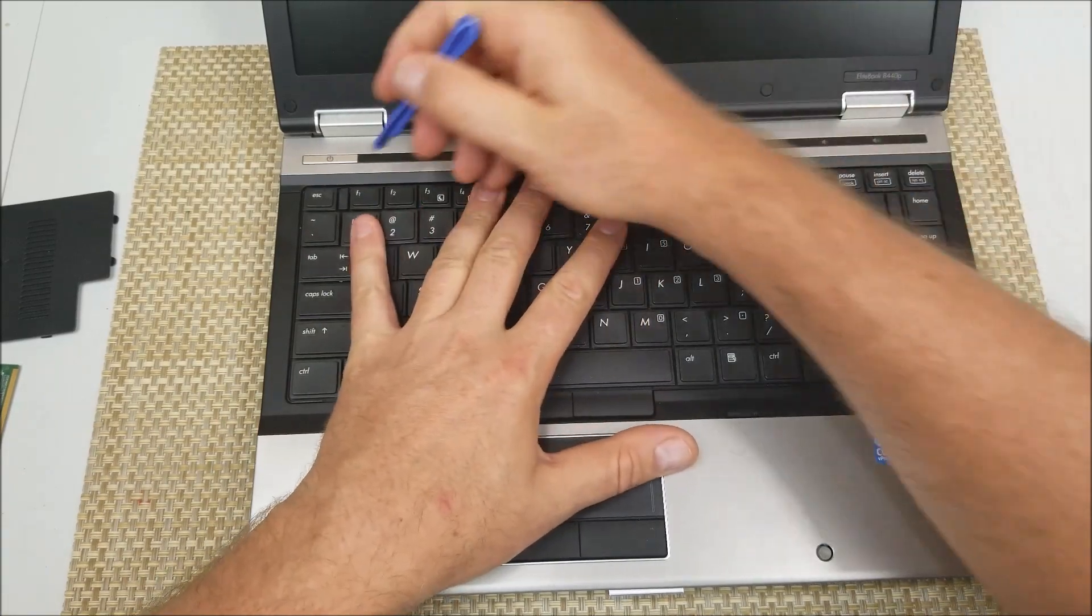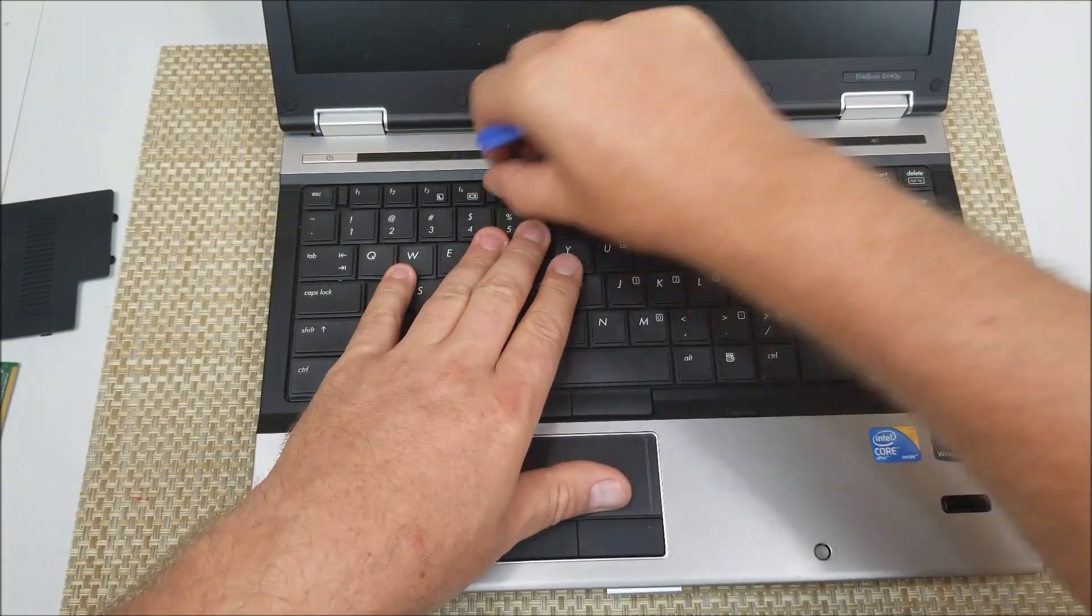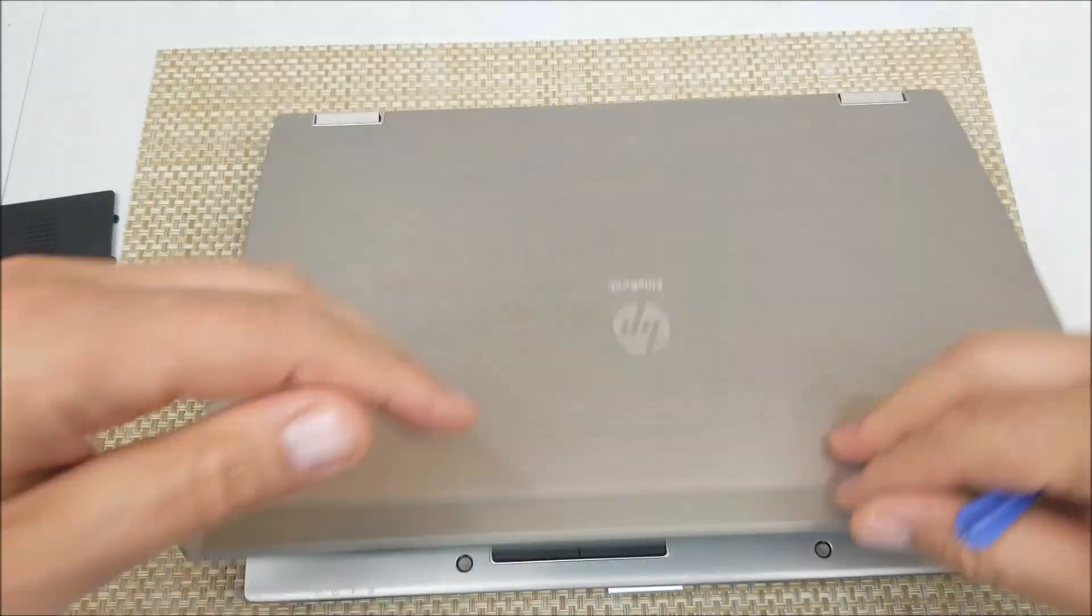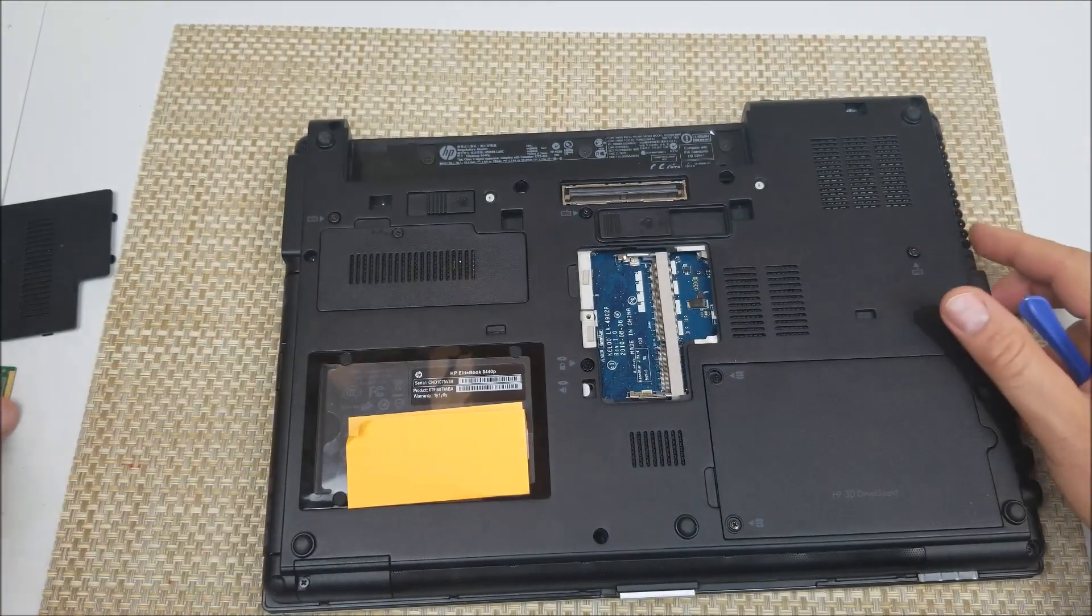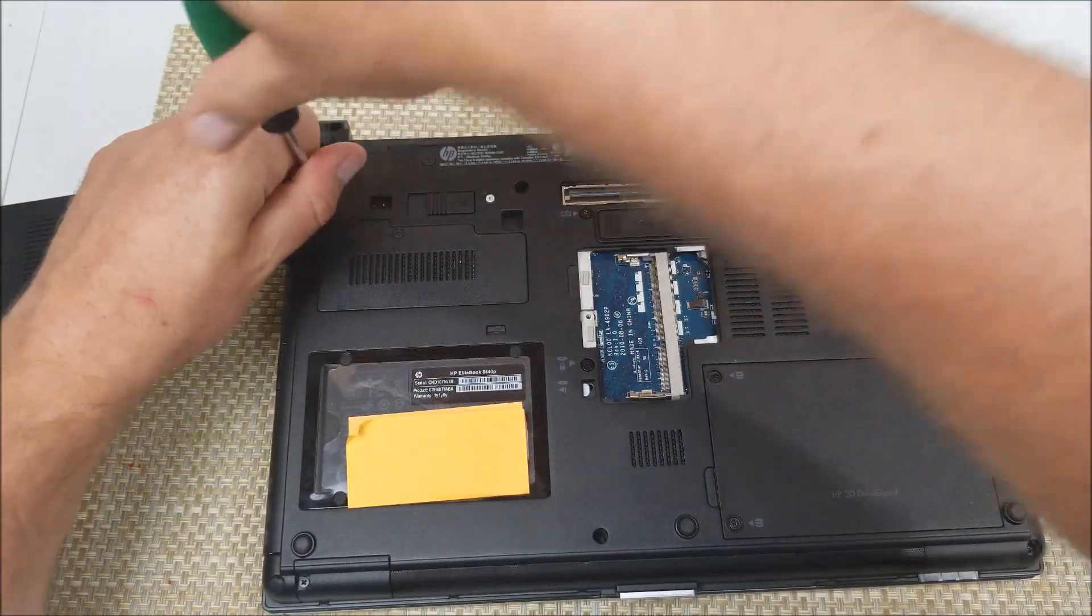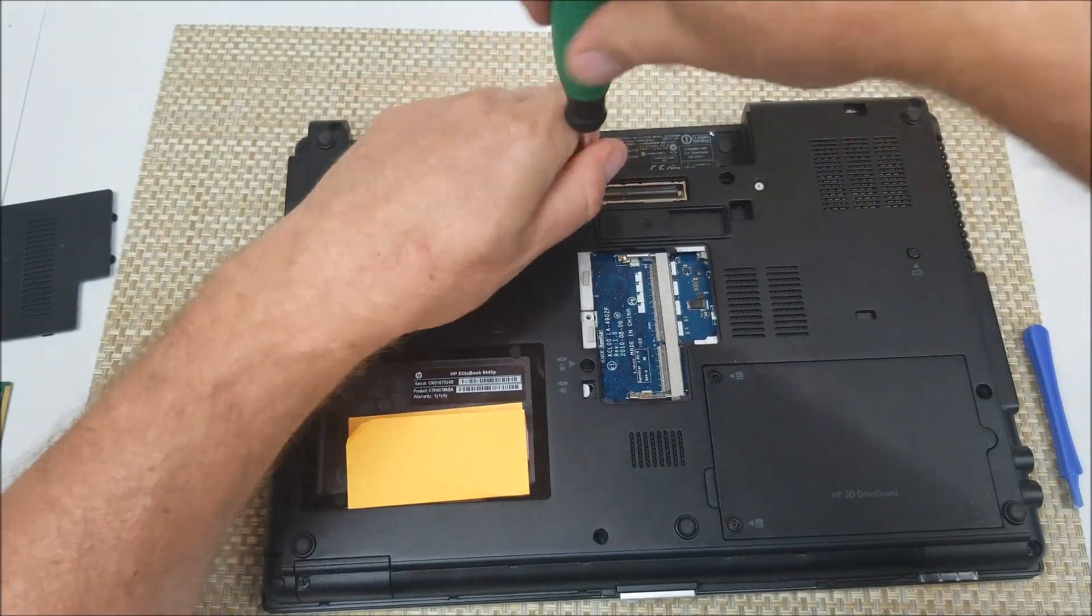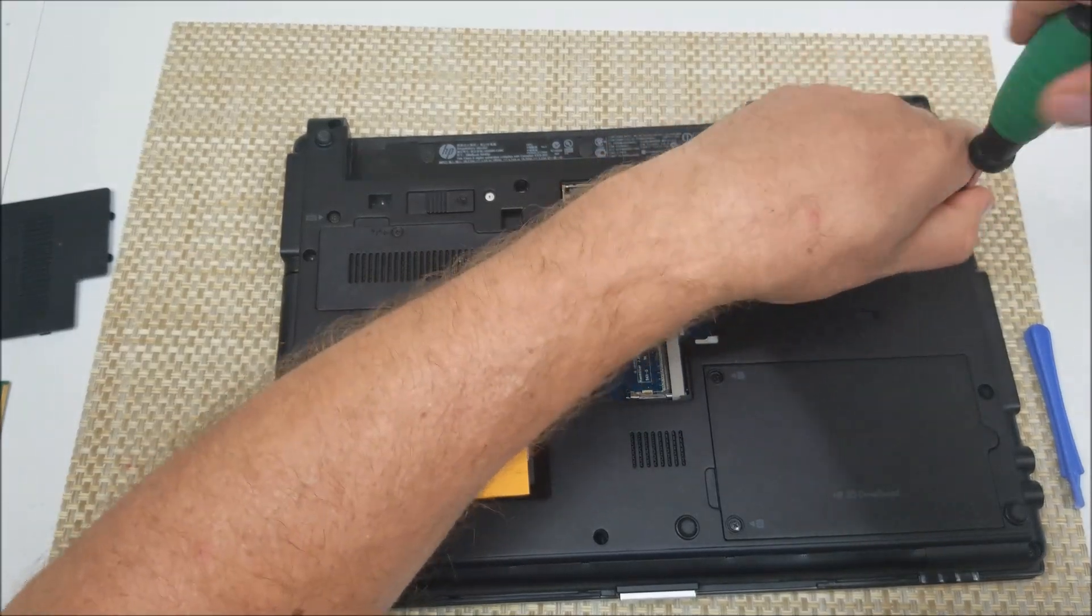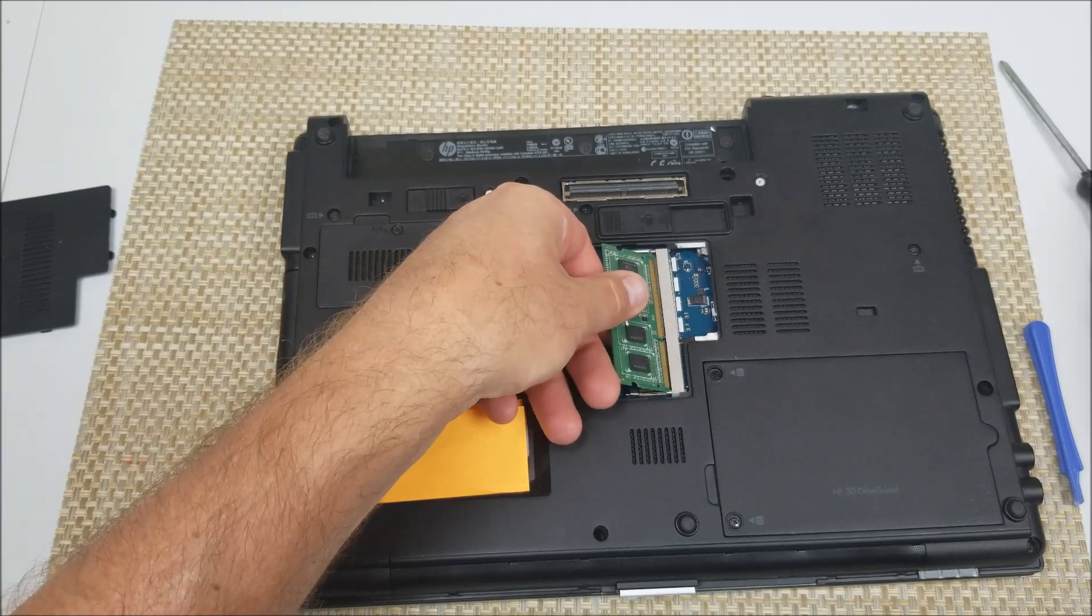And then right here to make sure to flip up you can use your fingers. So you got your first module in. Don't forget to secure the keyboard with the three screws. Your second memory module goes in right here like so.